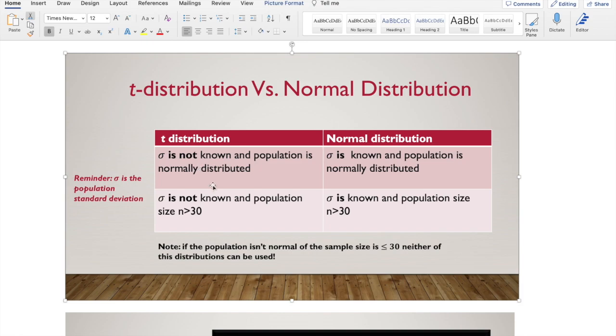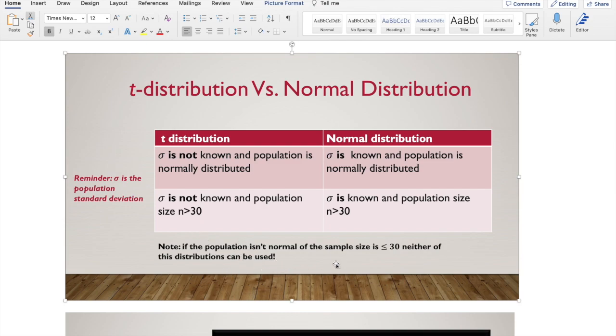We're going to start using t-distributions. T-distributions are really close to normal distributions. They're also called a student's t-distribution and it's what we need to use when we don't know the population standard deviation and our sample size is greater than 30. Note that if my population doesn't fit a normal curve and my sample size is smaller than 30, I can't use either of these distributions.